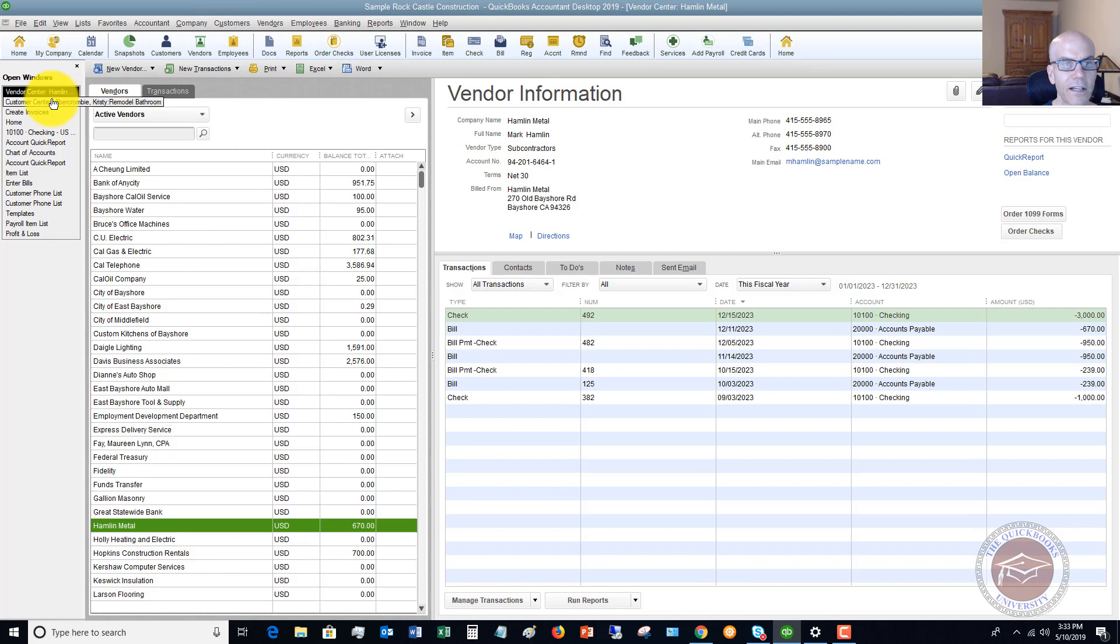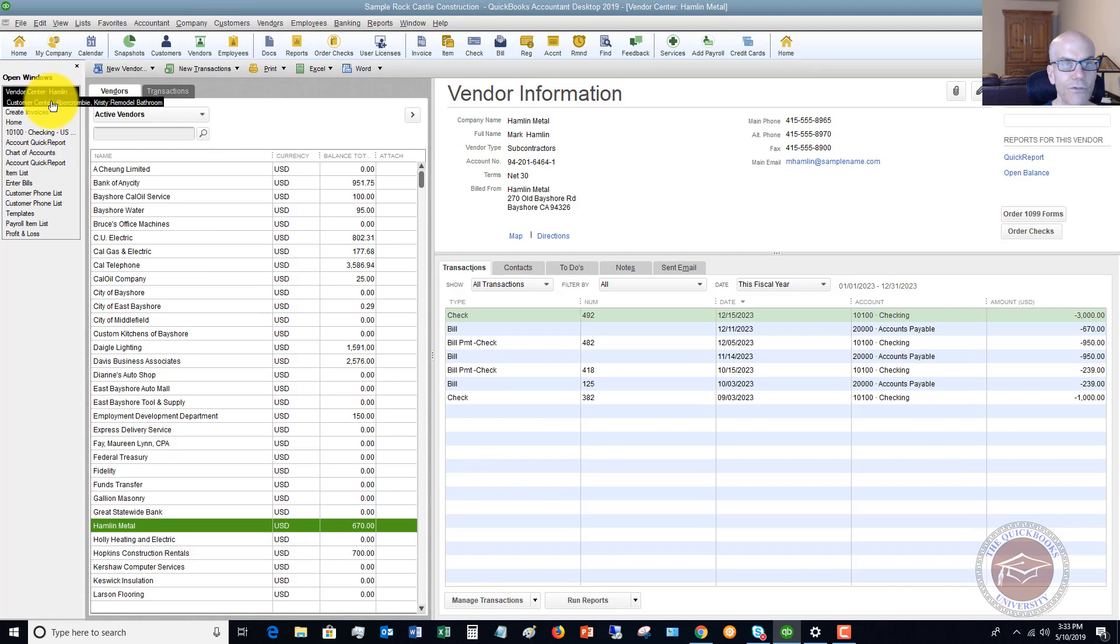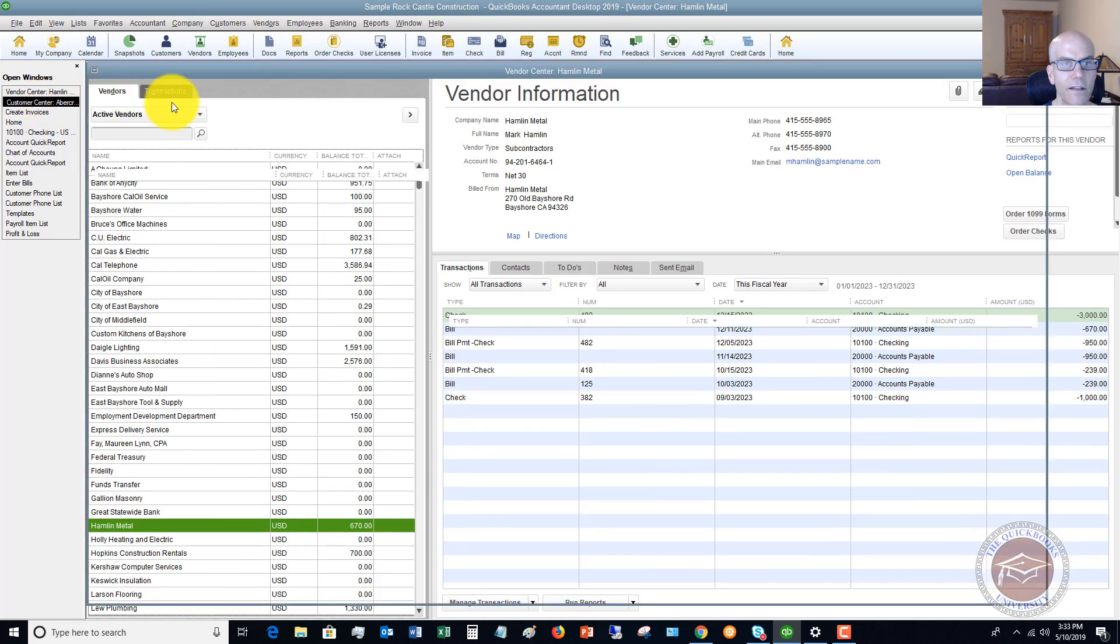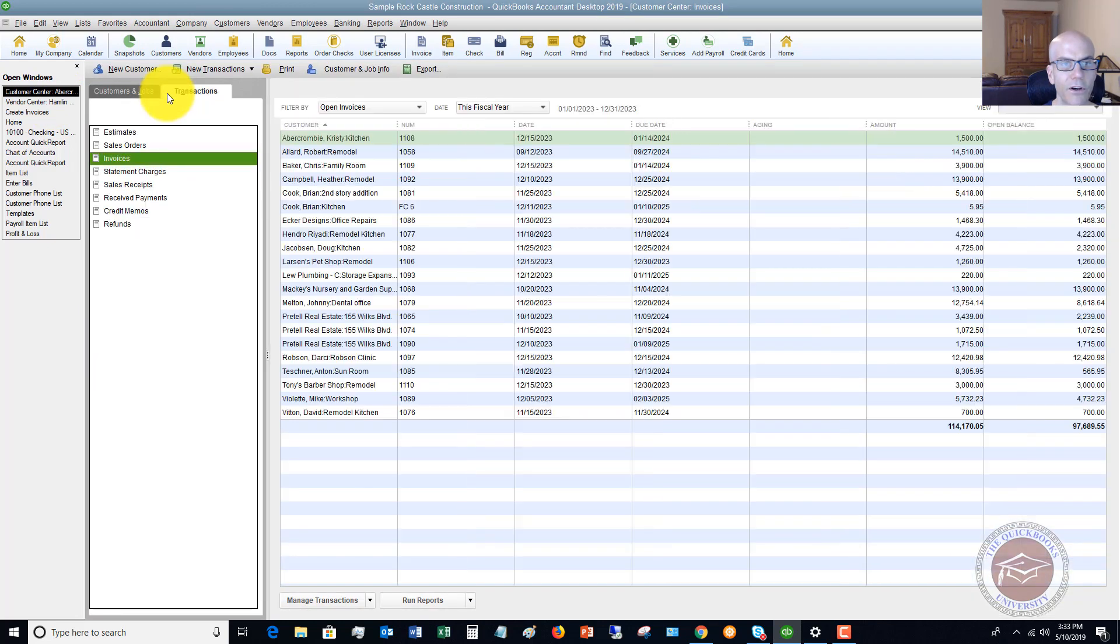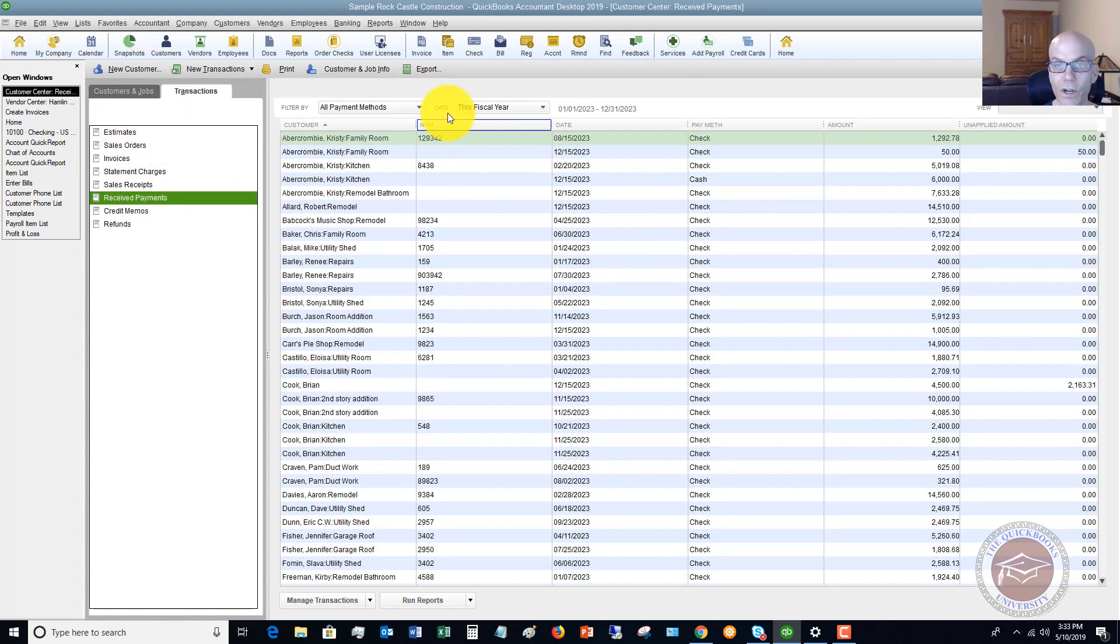If I go back to the customer center over here, with all the transactions, I've got estimate sales orders, invoices, received payments.